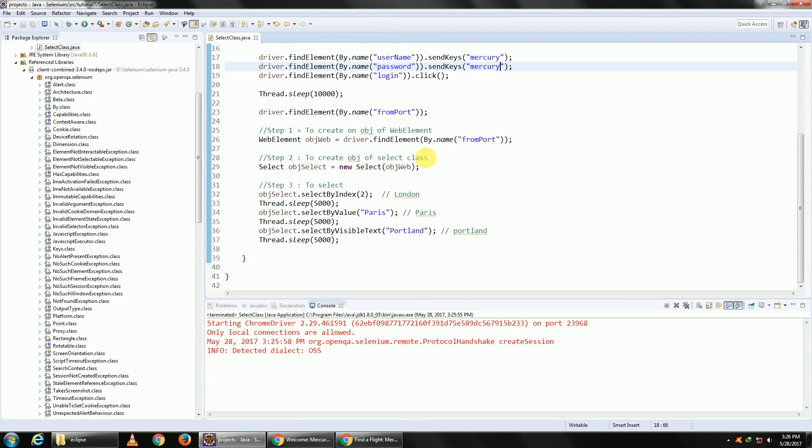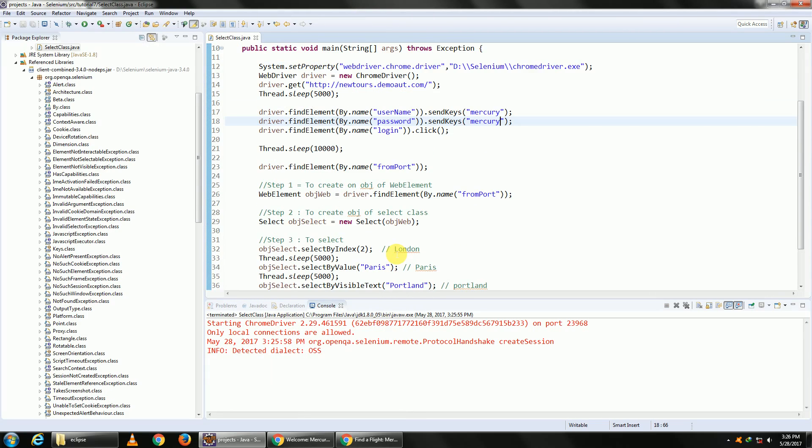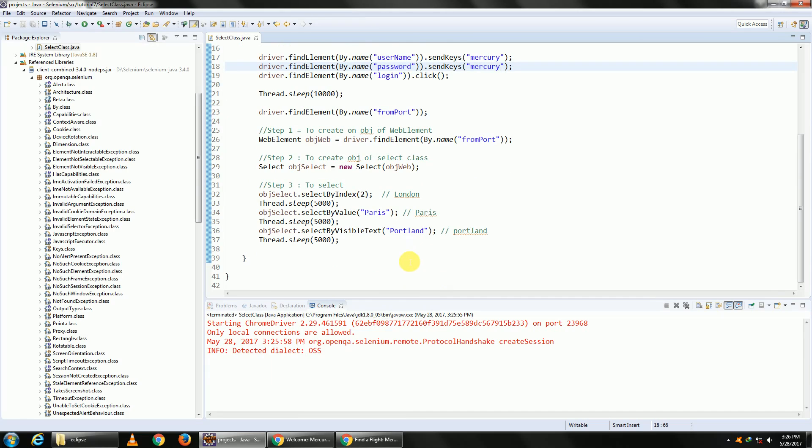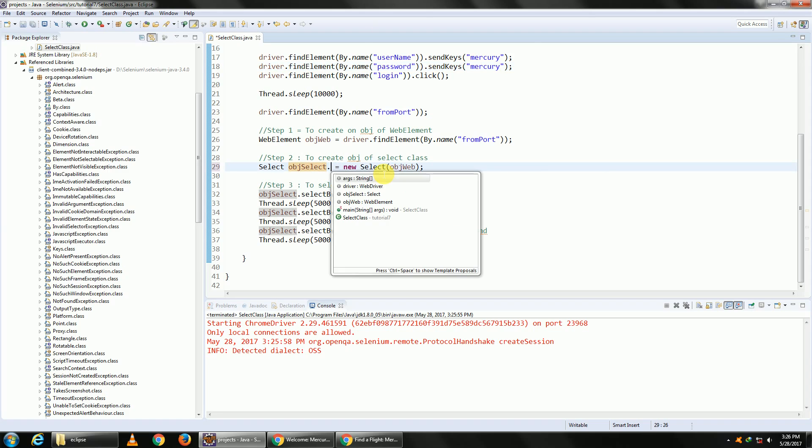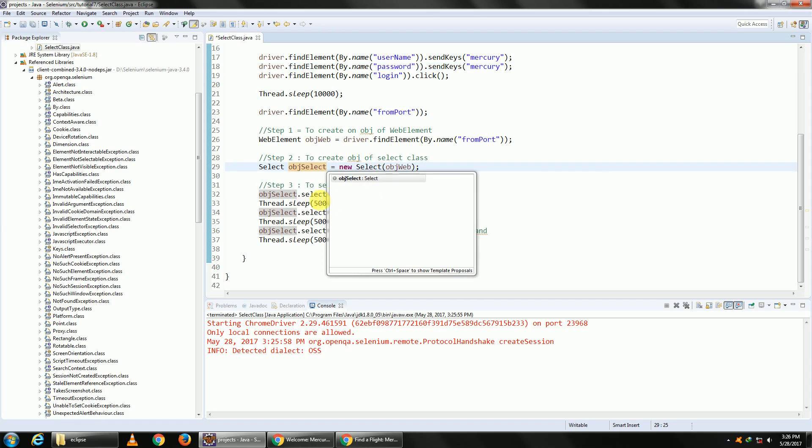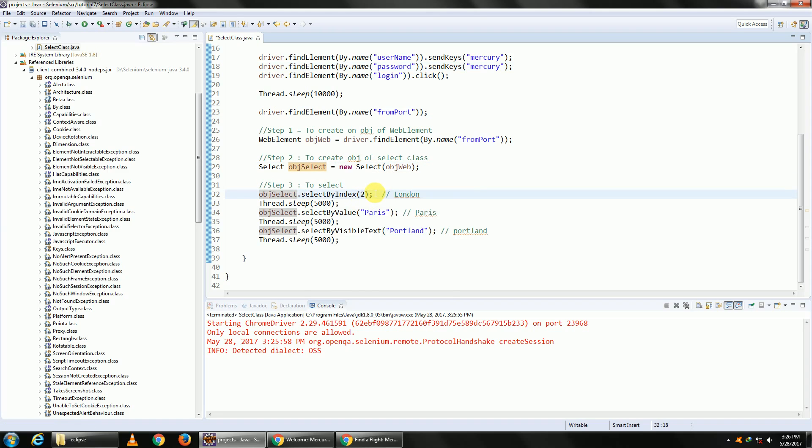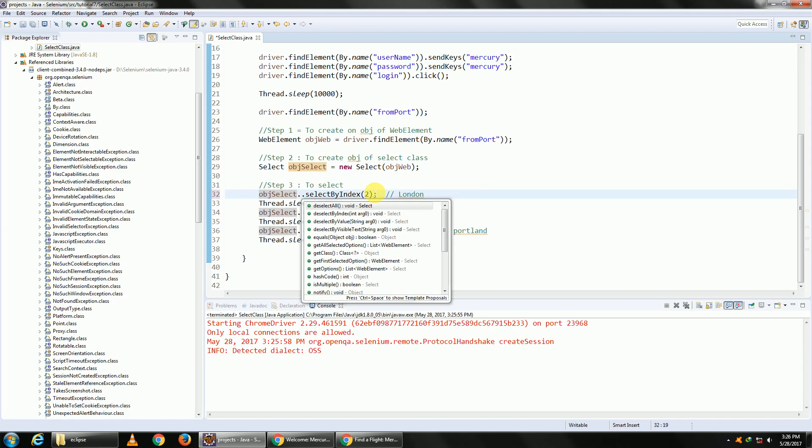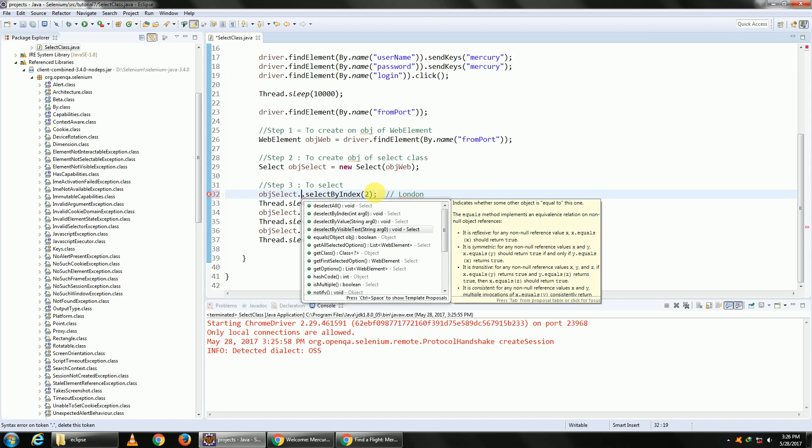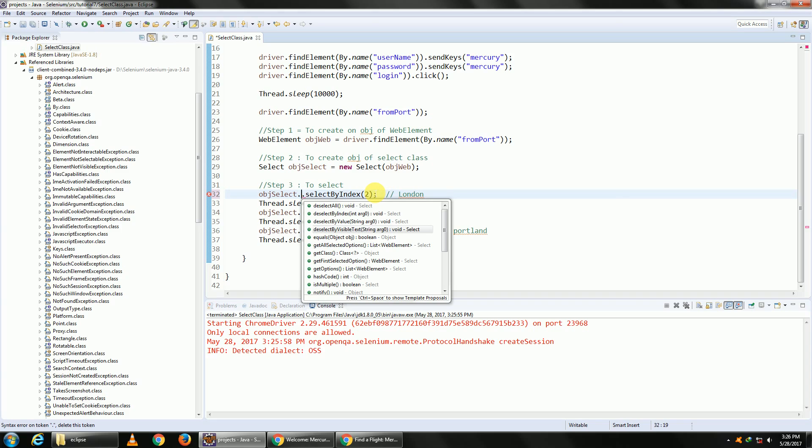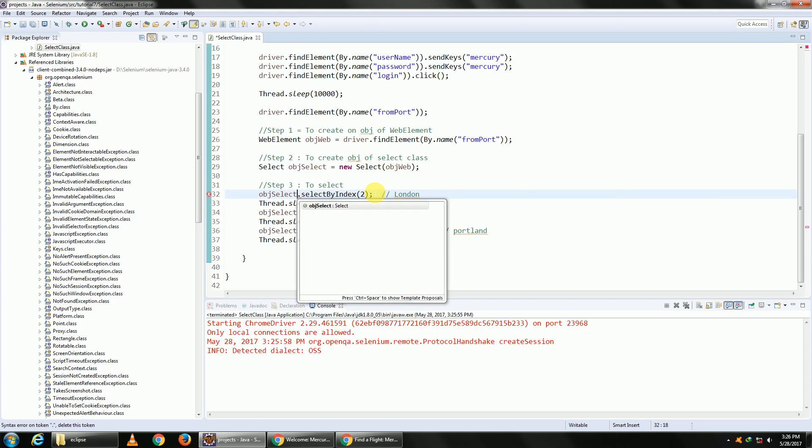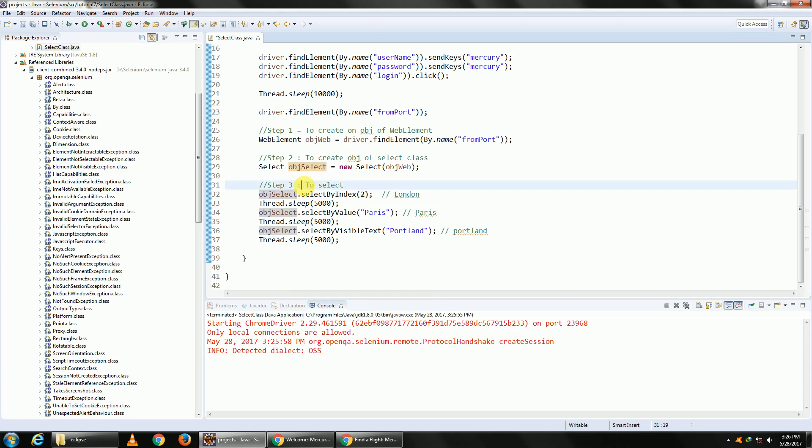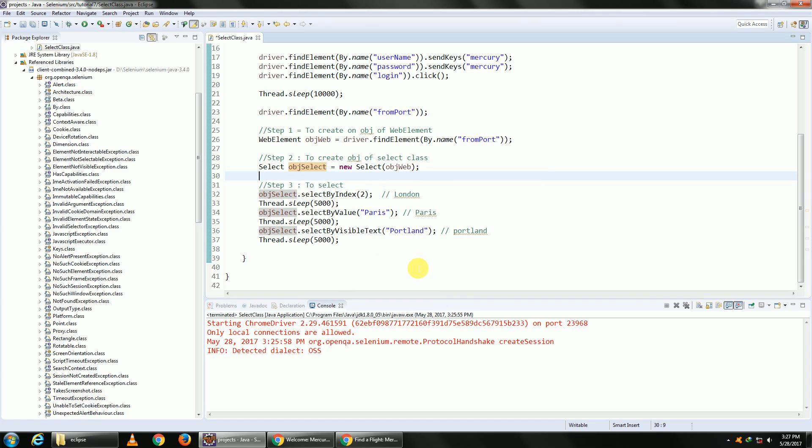So this is how you use the Select class to select options from our dropdowns. If you have any questions regarding the Select class you can comment below. There are many other options here, deselect all, deselect all by visible text. I think they are self-explanatory, but if you have any questions regarding them you can just comment and I will happily answer them. Thank you.